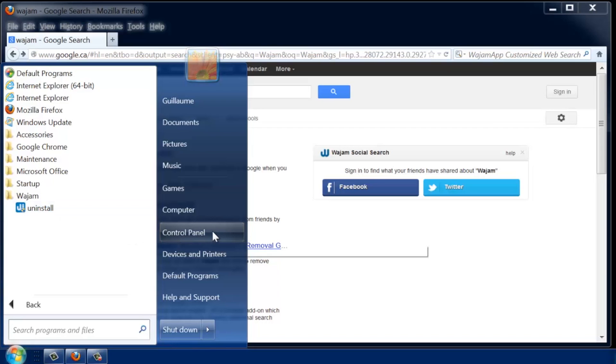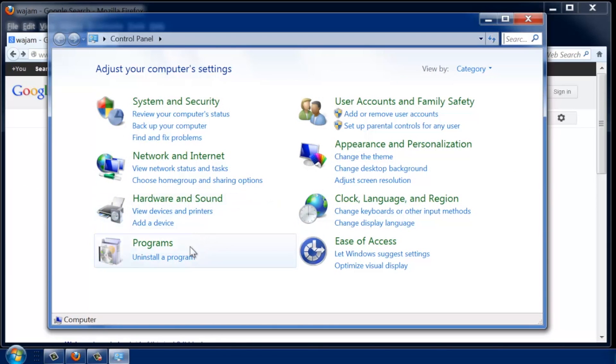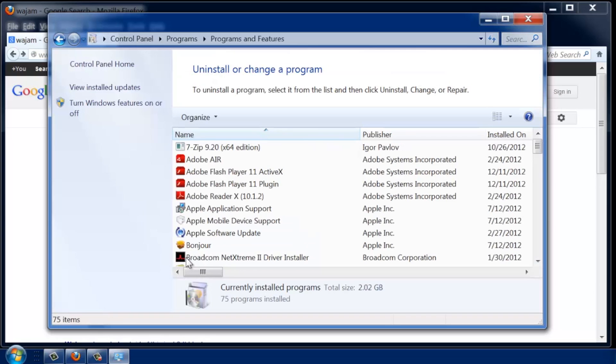You can also use the Control Panel to remove Wajam. Choose Add Remove Programs, or in this edition of Windows, Uninstall a Program, which will open a list of all programs installed on your computer.